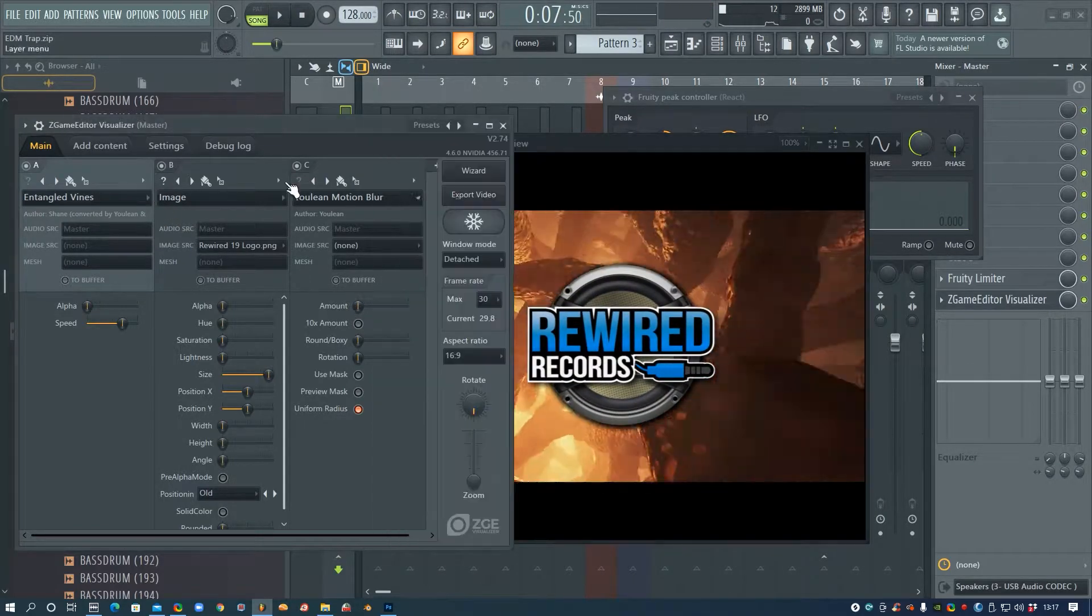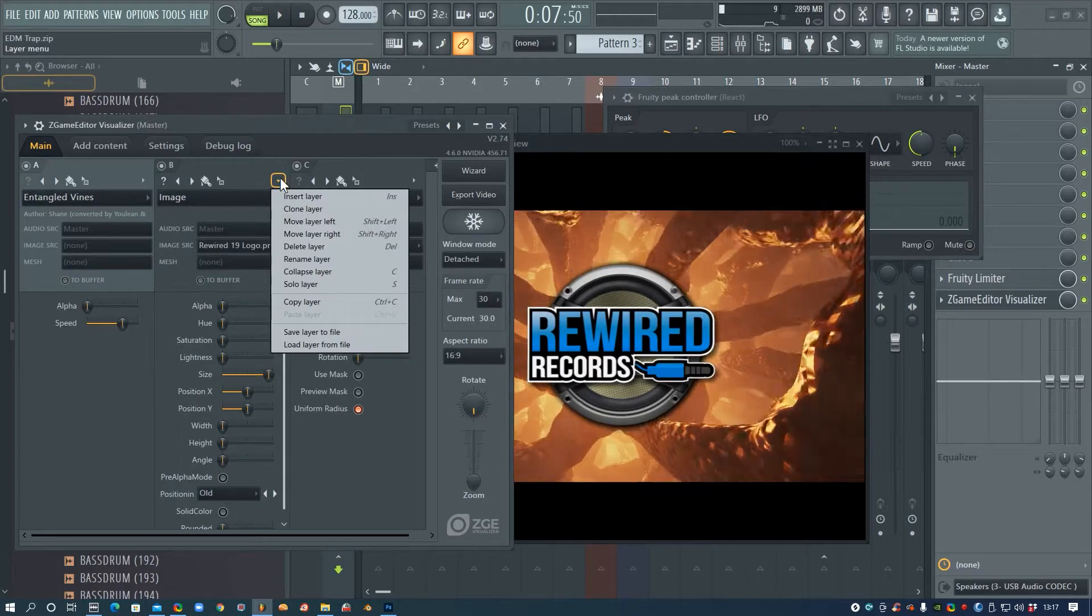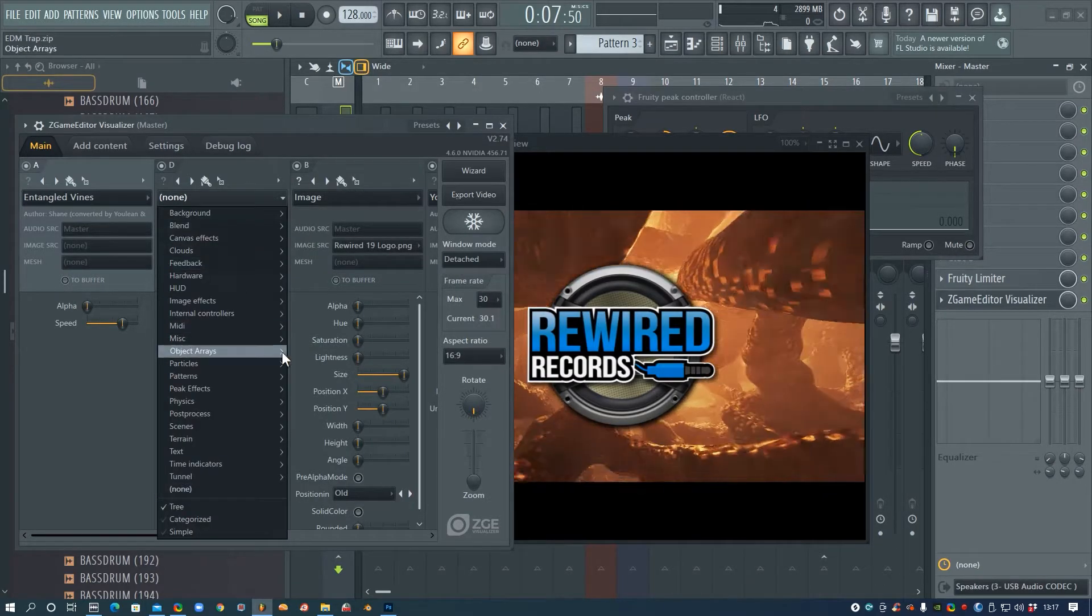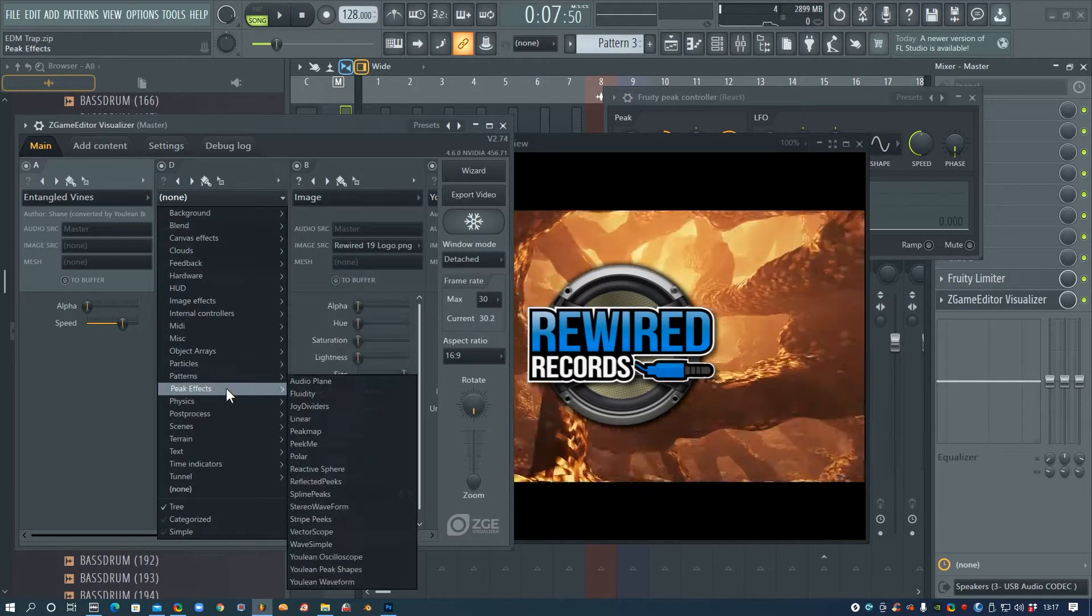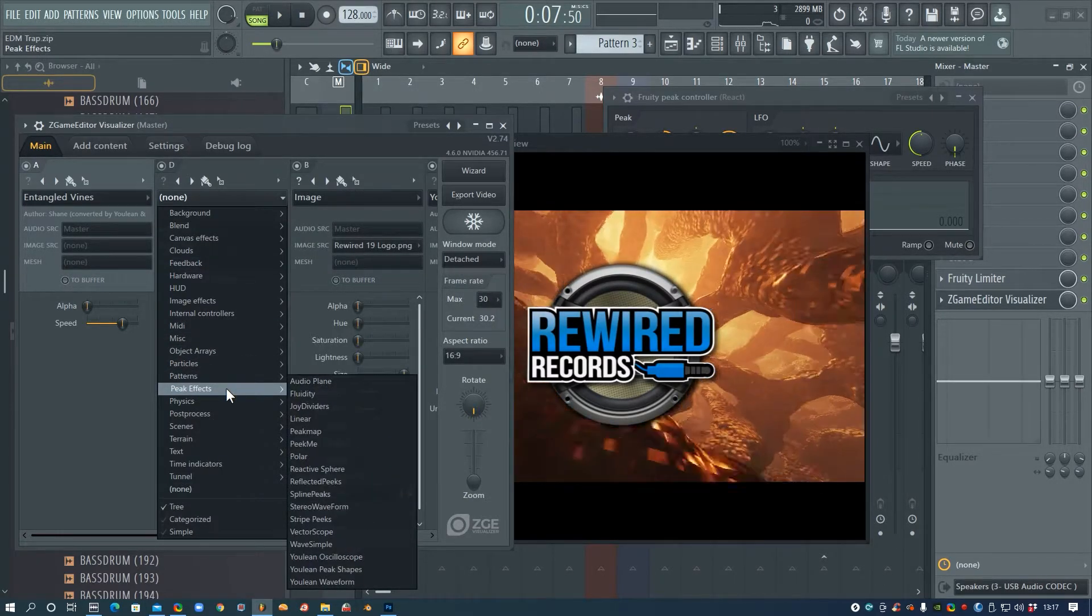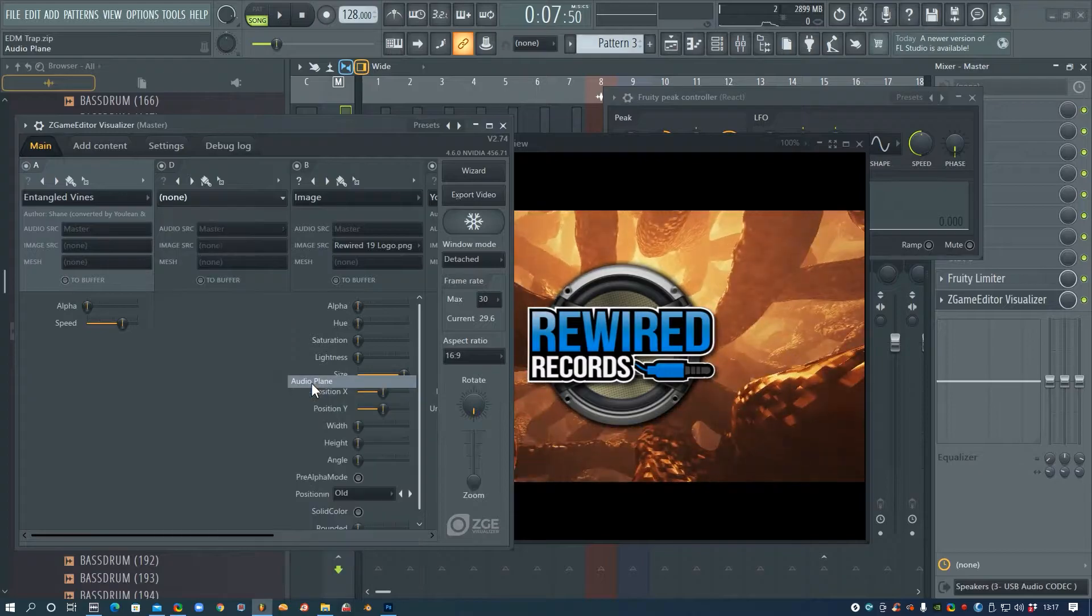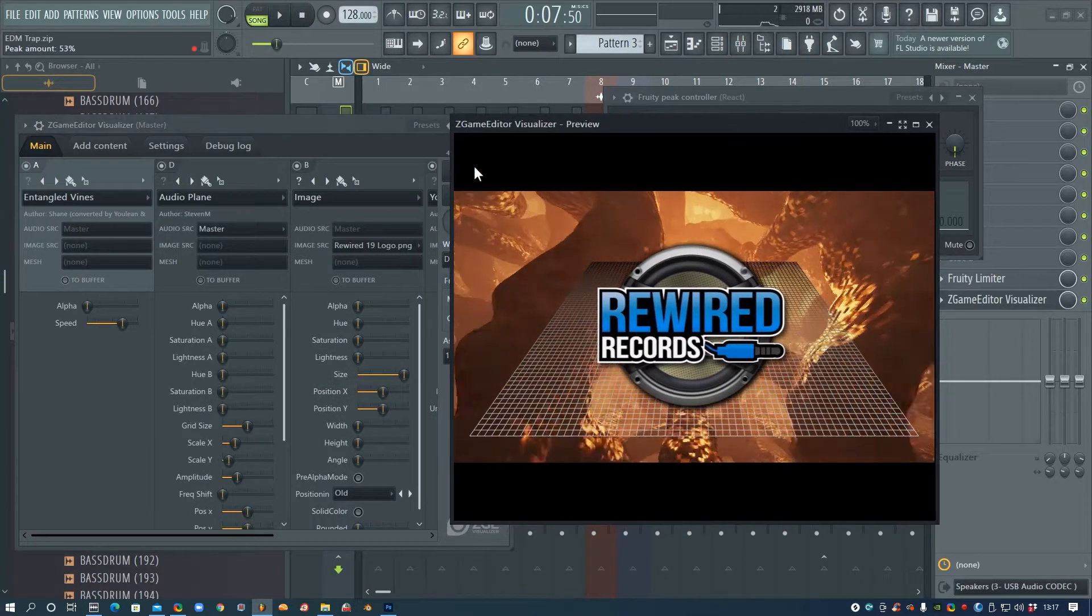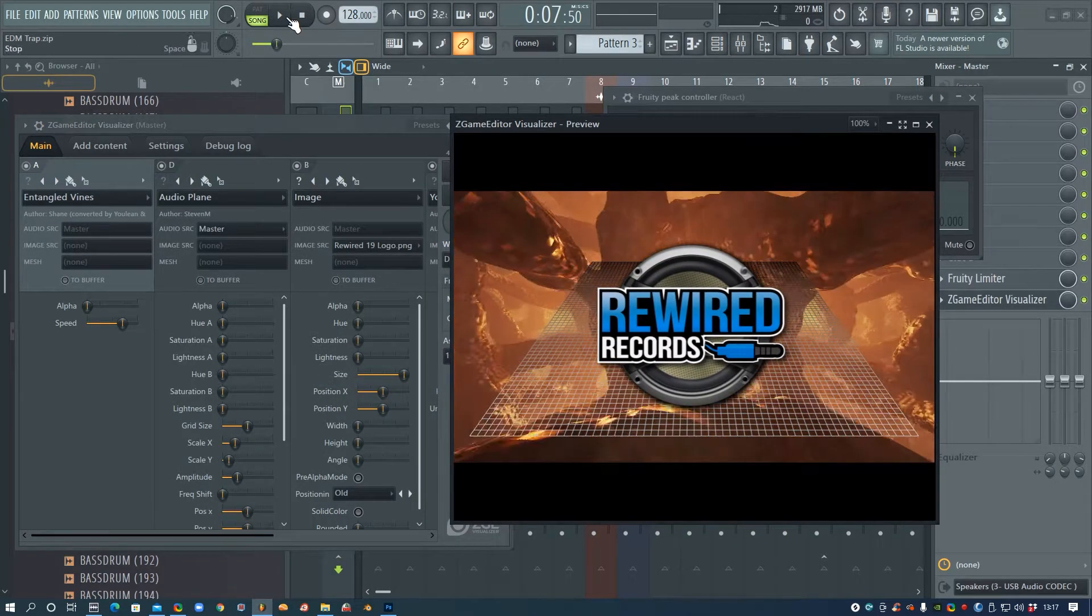So we're going to insert another layer underneath the image, and then in this one can be Peak Effects, and we can choose something else that will go underneath the logo.